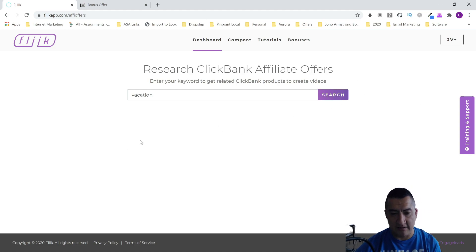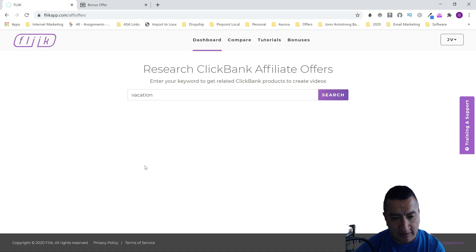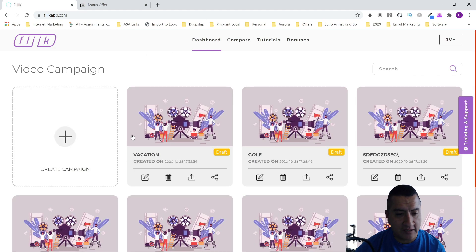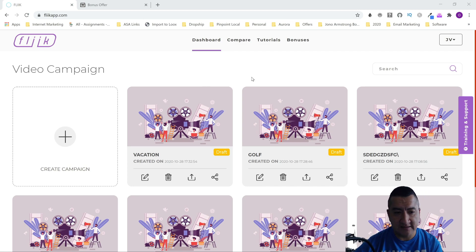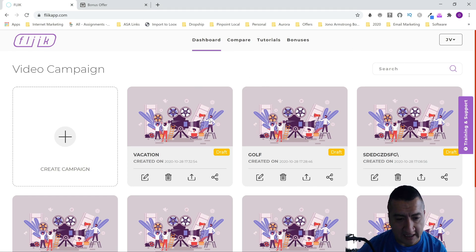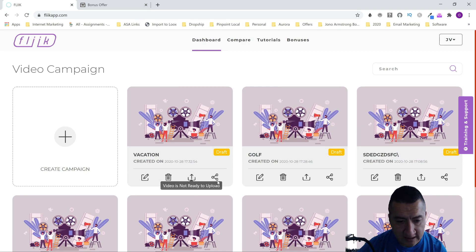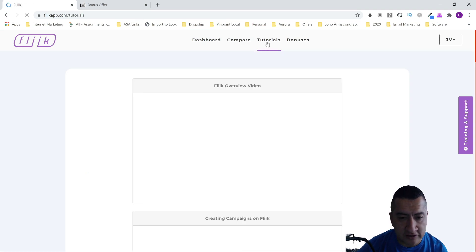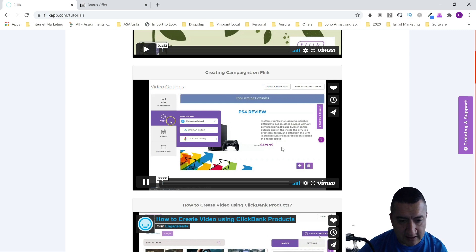I searched for 'vacation' in ClickBank, but it says 'your search limit is exceeded,' so it's not going to let me show you the ClickBank offers right here. Those offers would come up and you'd be able to create a review video of the ClickBank product. I tried to find a place to put in the Amazon and API information but it didn't let me, so here are the tutorials.